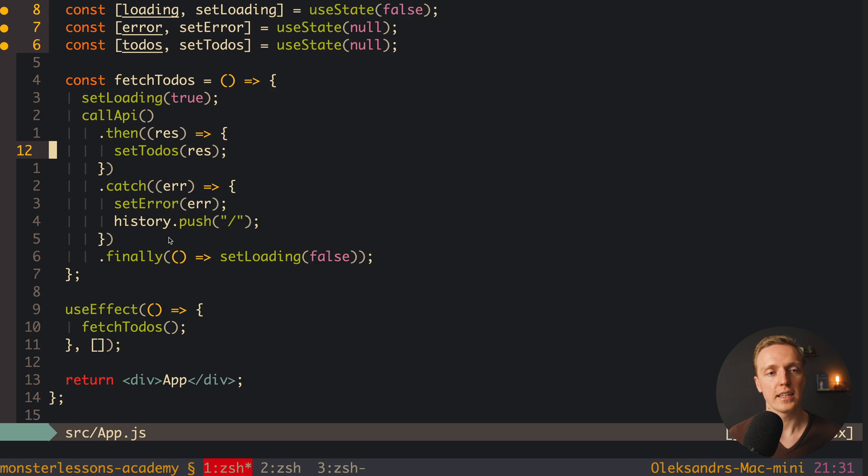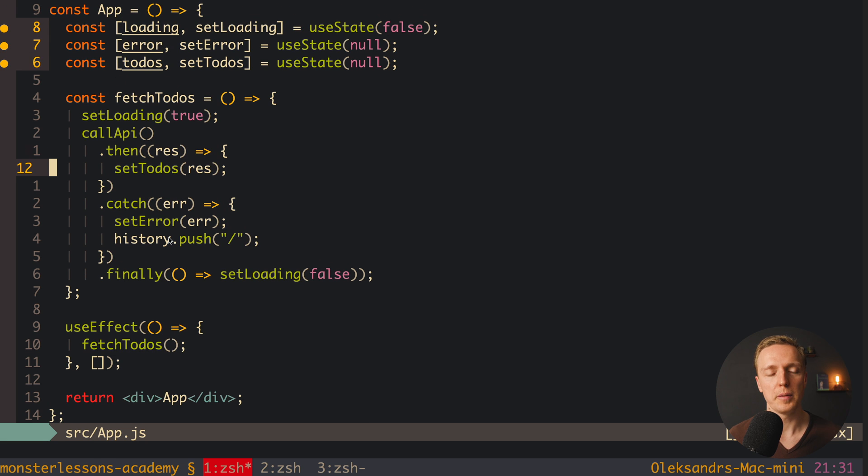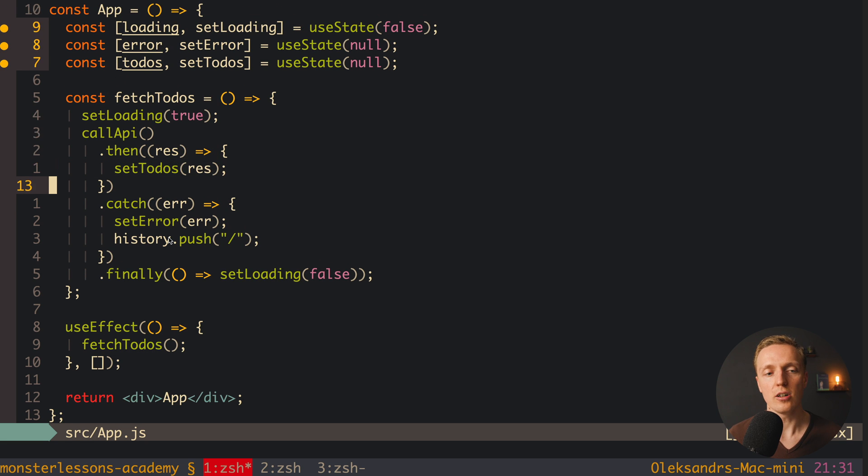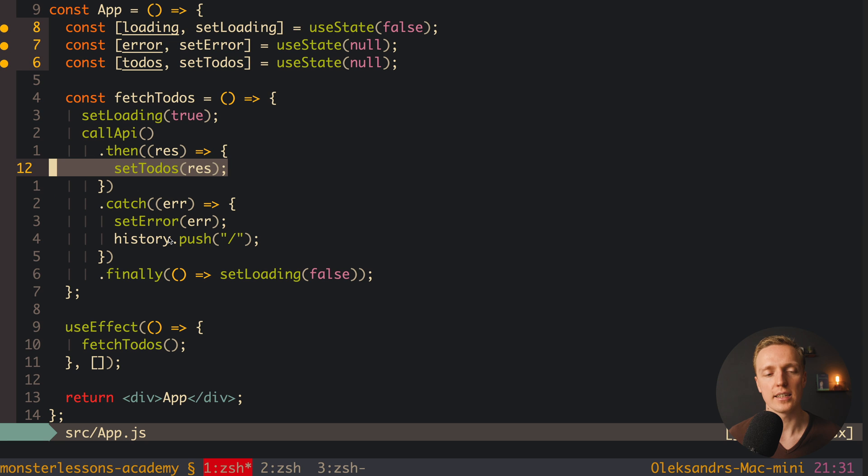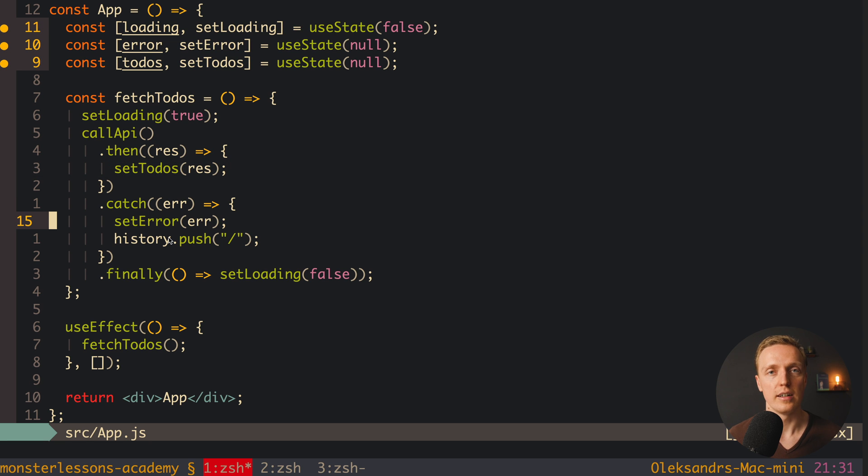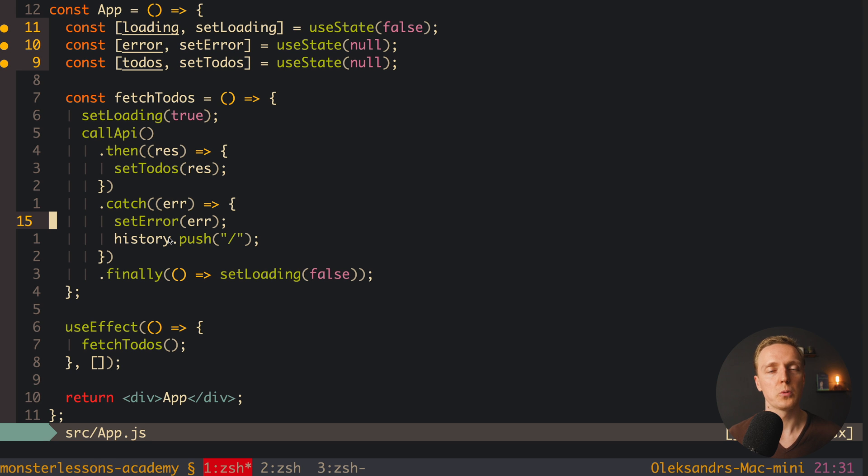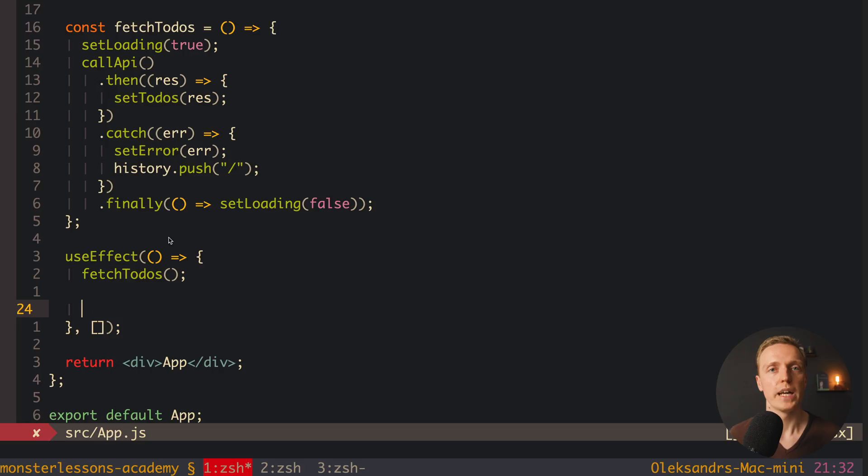As you can see here we have a call API. And here inside then or catch, doesn't matter, we have a setTodos or setError. Actually we are setting here a state. And this code will break if our request is still there but the component is already destroyed. And there are several ways to fix this problem, but actually they are all doing the same. We want to prevent setting inside our state if our component is already destroyed.